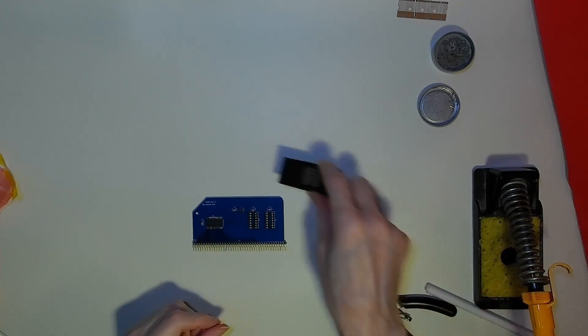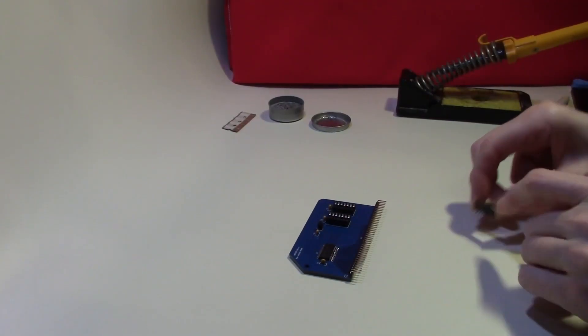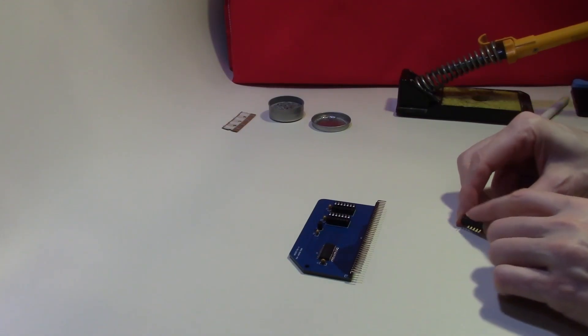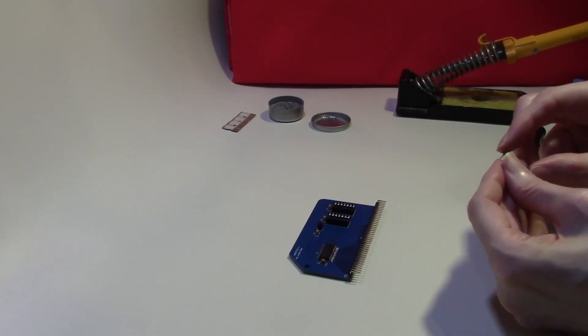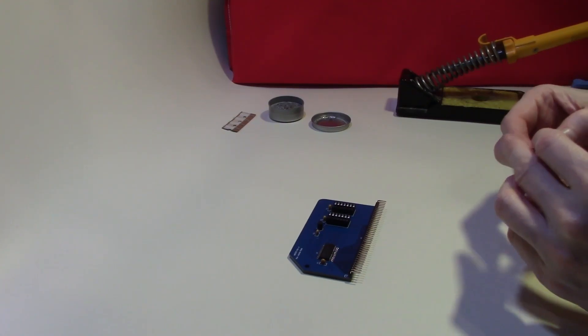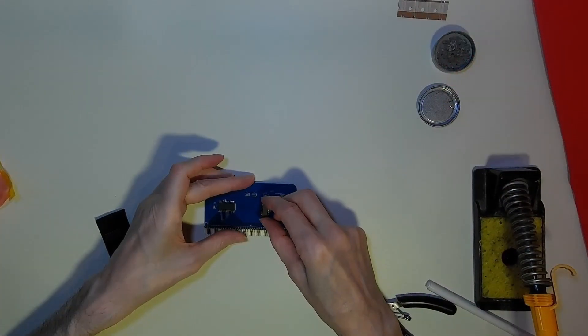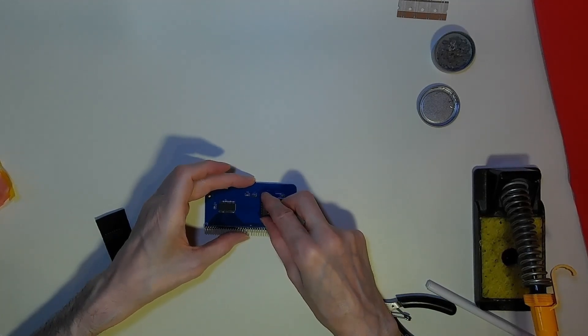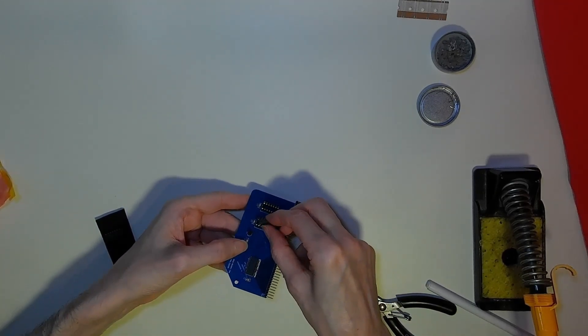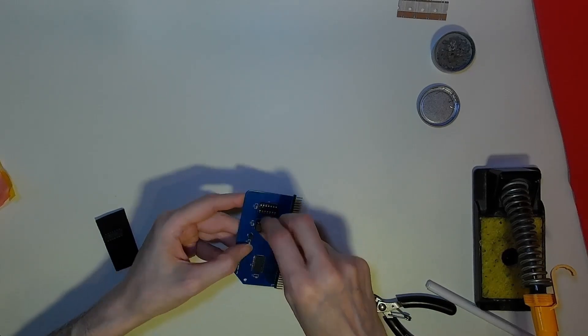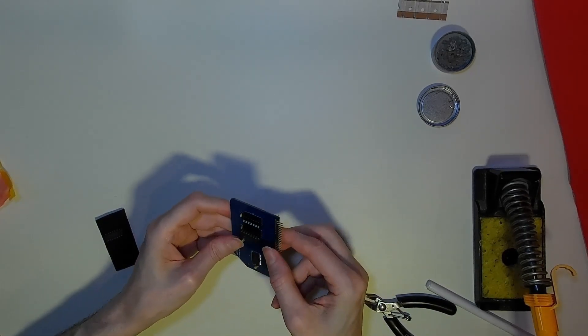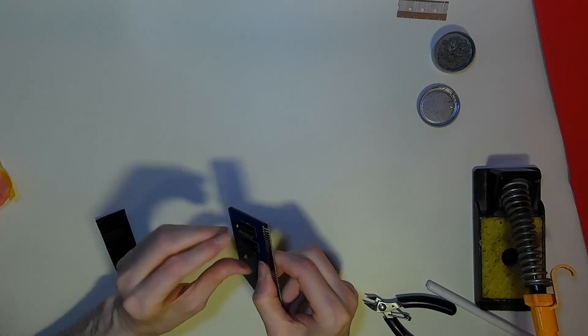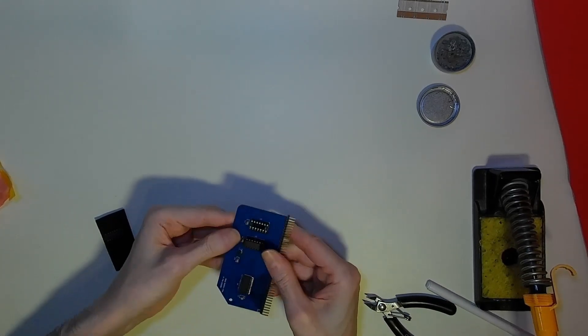The integrated circuits come with the legs slightly splayed out, and need to be gently bent inwards before fitting into the socket. This can be done by pressing them gently against a flat surface like the tabletop. Insert the chip into the socket, ensuring that the pins are correctly lined up with the socket, before pressing firmly into place. Once both chips are inserted, that completes the assembly of this board.